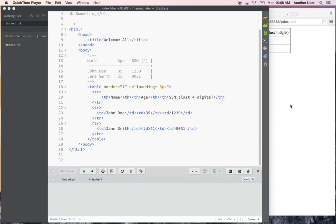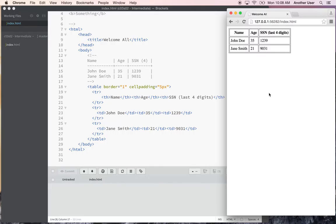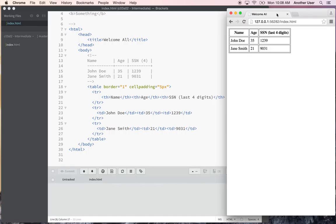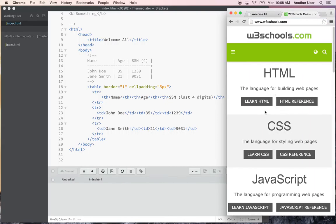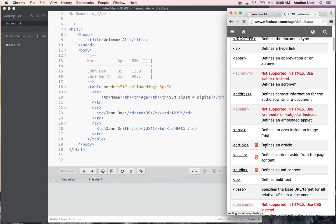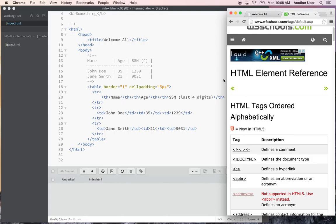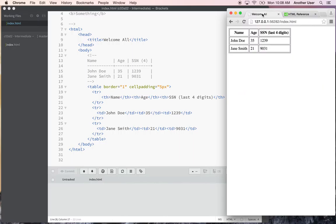Let's continue with our HTML — well, it's an intermediate HTML tutorial. Last video we did an introduction to tables and created the table you're seeing here. I just want to wrap up tables a little bit. I'm not going to teach you everything about every HTML element — you can look things up on W3Schools, they have an HTML reference there.